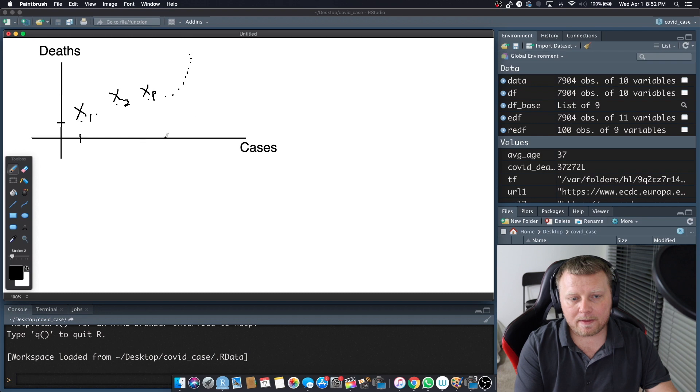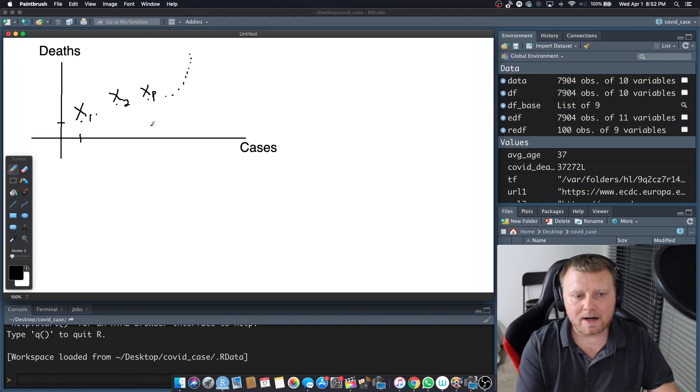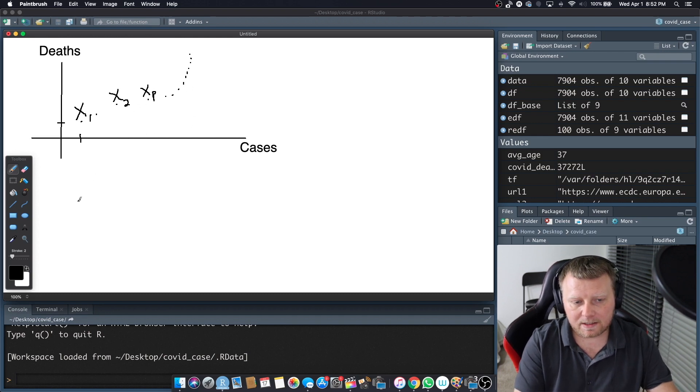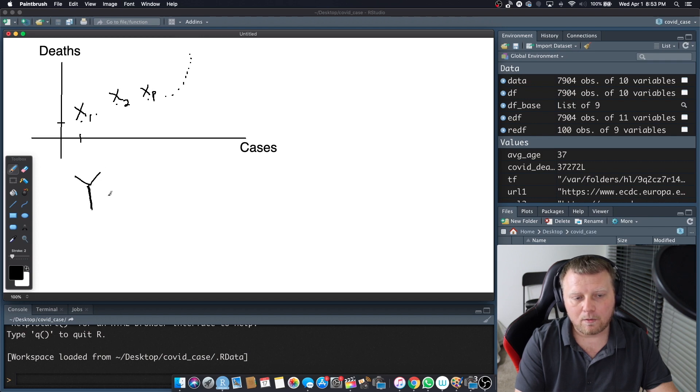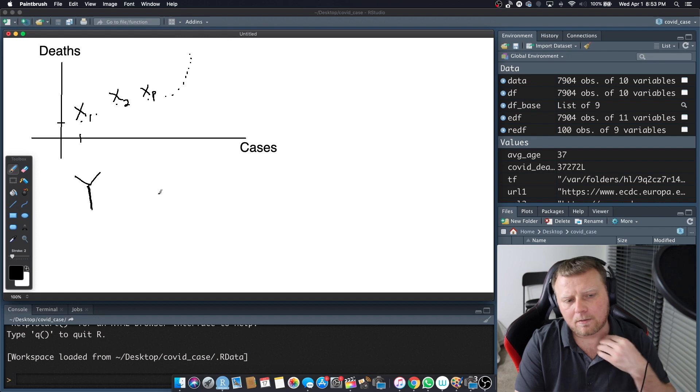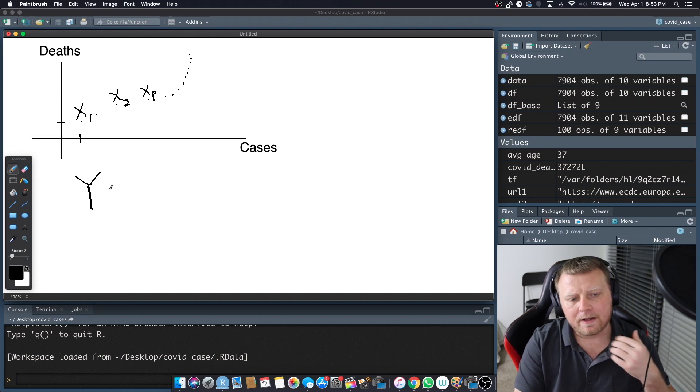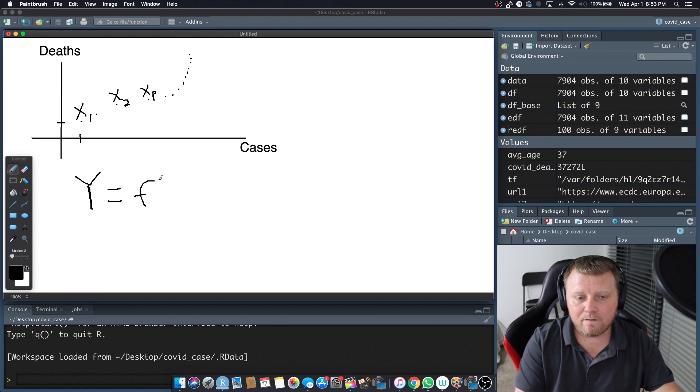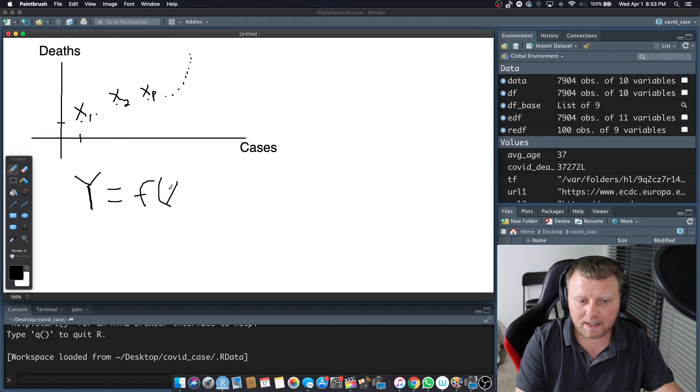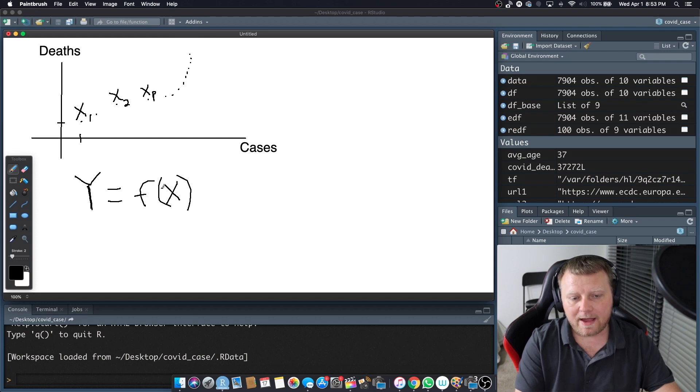So to put this in mathematical notation, we're going to do a capital Y. Y is equal to some function of the observations. So that particular observation, X, right?